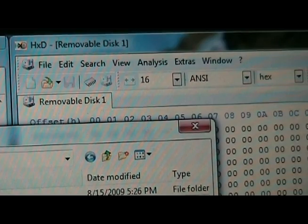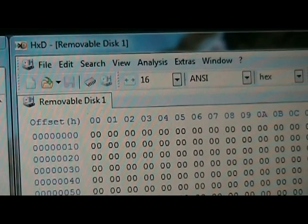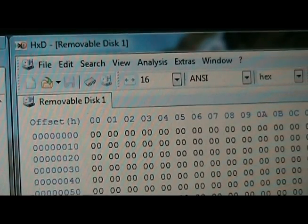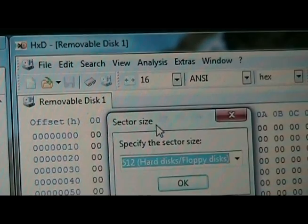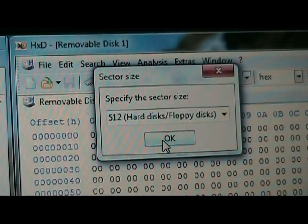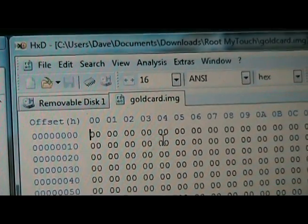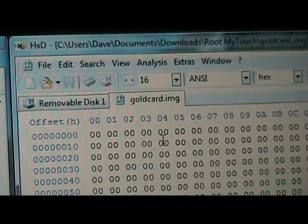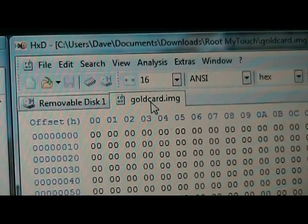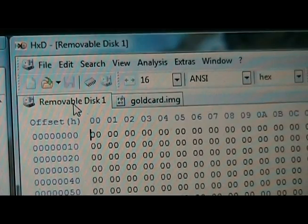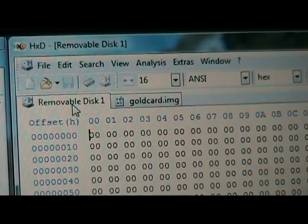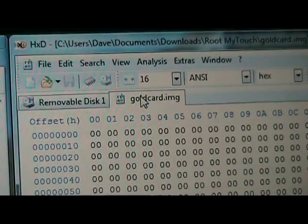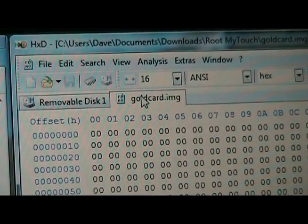We're going to click open. It's going to say specify the sector size, just click okay. And now we should have both the gold card dot img open here and the removable disk here.